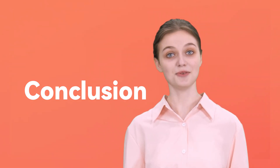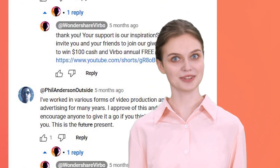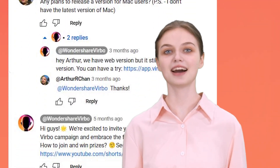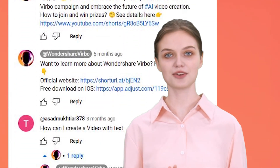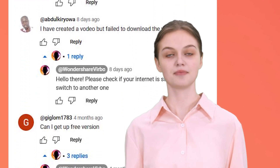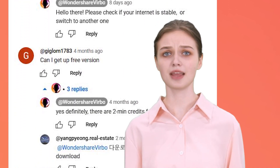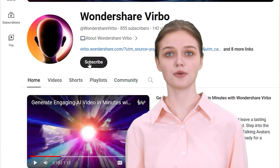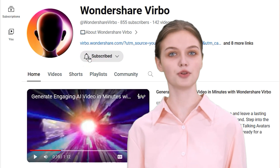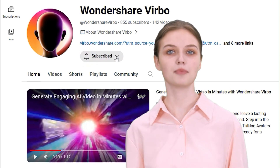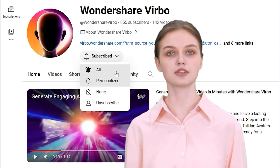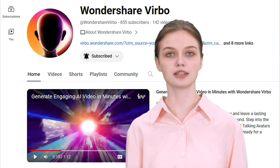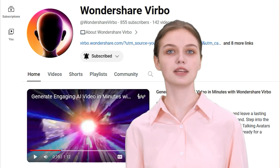So, don't hesitate to drop a comment below. Your feedback will help us further improve this useful tool. And remember to subscribe to our channel. This way, you'll always stay updated with our latest videos. Thanks for watching and see you in the next video.